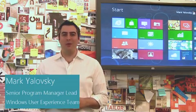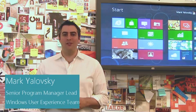Hi, my name is Mark Yulovsky. I'm a Lead Program Manager on the Windows User Experience team. Today I'm going to show you some improvements we've made to Multimon on Windows 8.